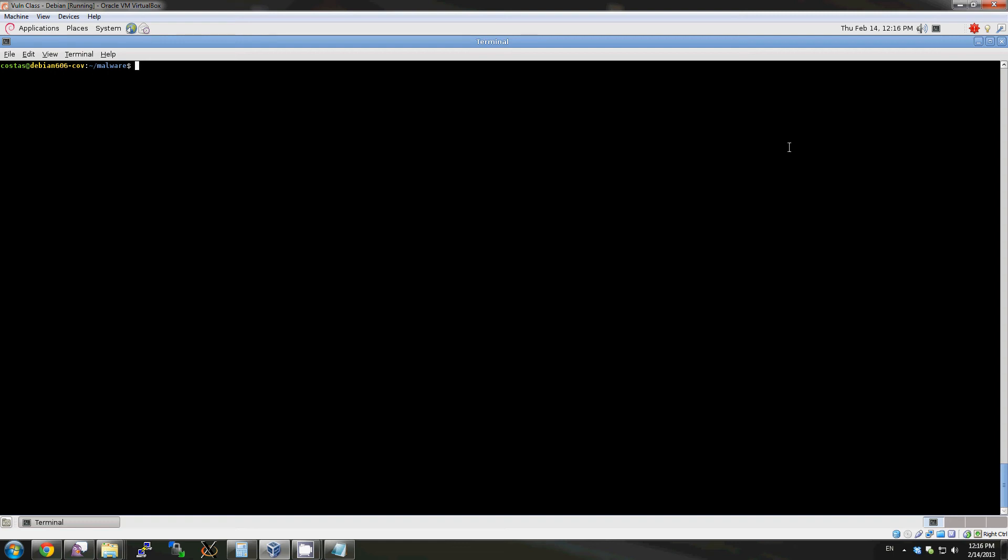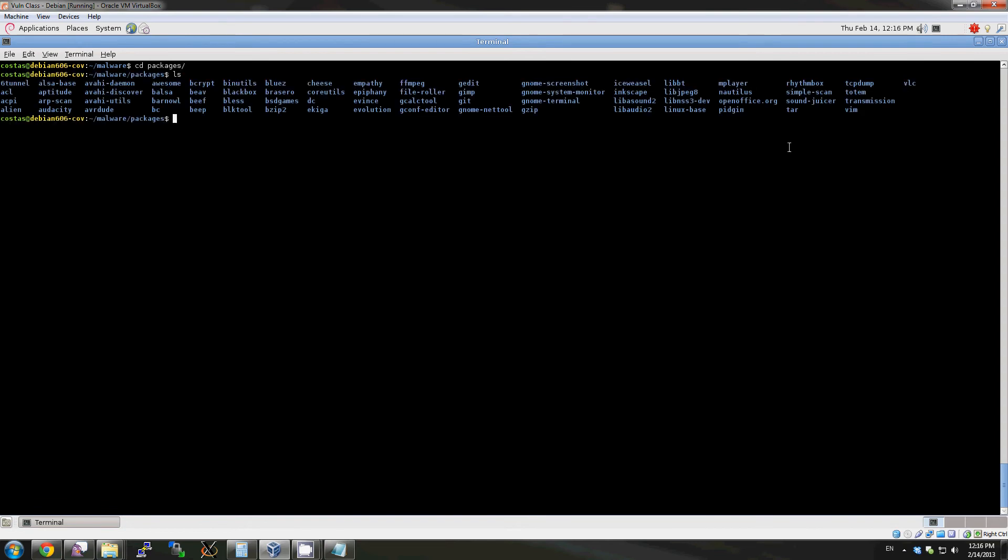This is a demo of how to use Clang's static analyzer to analyze a particular package in Debian 6.0.6. Let's take a look at the list of packages that we have. Let's analyze gzip.